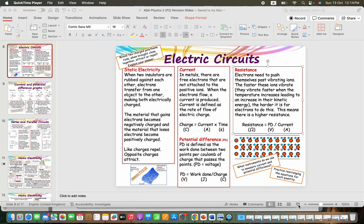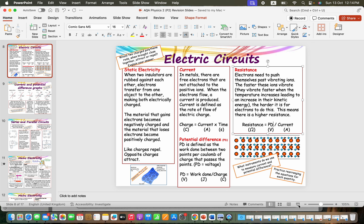I did a video like this with knowledge organisers - fact sheets that you need to know for forces of motion - and I'm now going to do this one on electric circuits, so the electricity section of the syllabus.